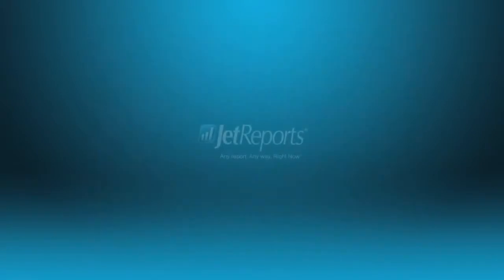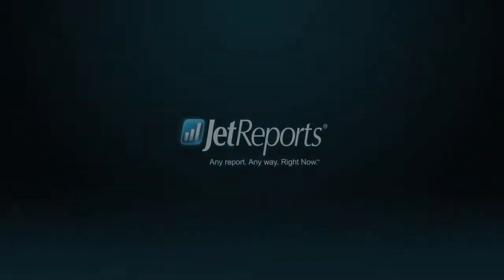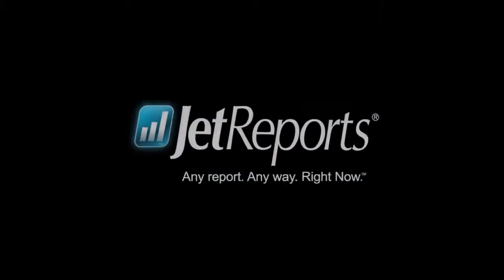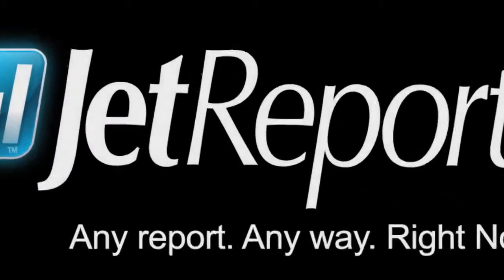Contact your Jet Reports representative or Microsoft Dynamics partner today for more information.